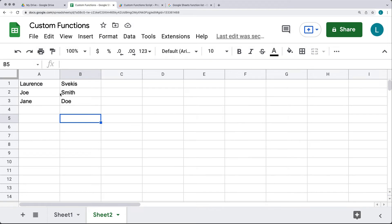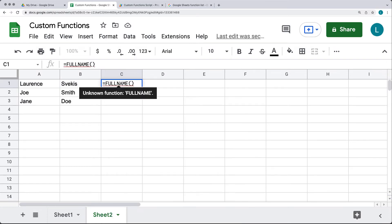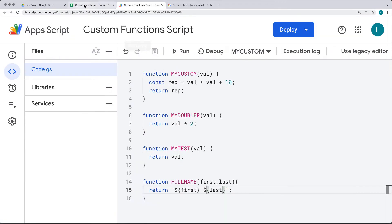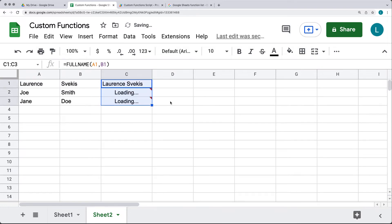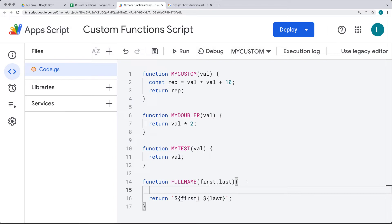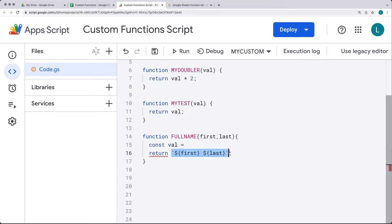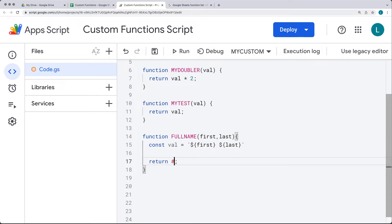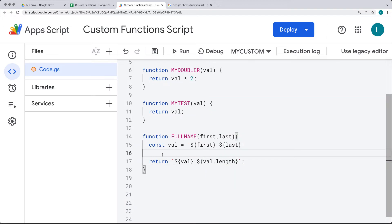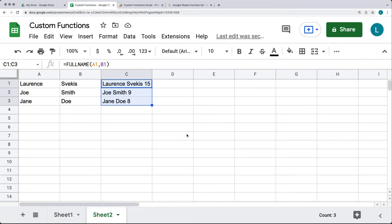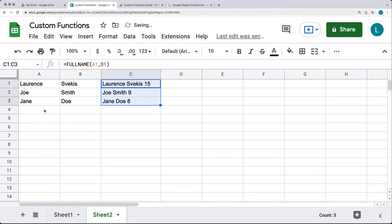You can use strings as arguments too. Let's create a FullName function requiring two arguments — first and last — and return a combination of both. Create a new sheet, add some string values, and use the function with the equal sign and FullName. It takes both arguments and constructs a full name. We'll then update what we return — creating a variable that combines the full name and appends the length of that string using backtick template syntax. Back in the spreadsheet, the updated function now calculates the character length of the full name string.